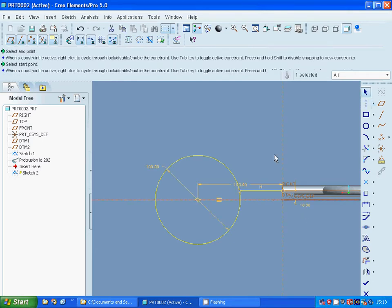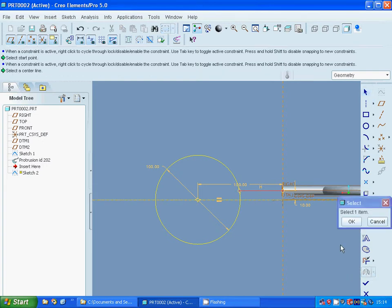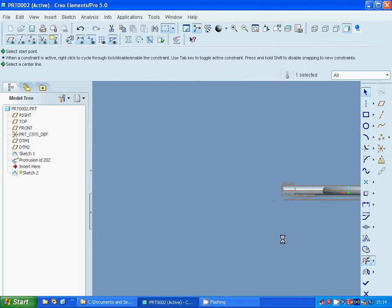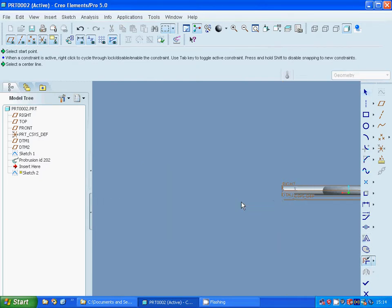I am going to select that line, and on the mirror I can use that center line. I am going to trim that arc and that arc.